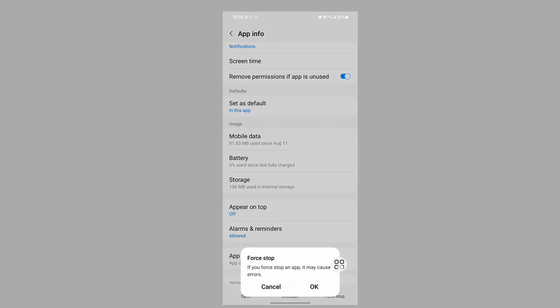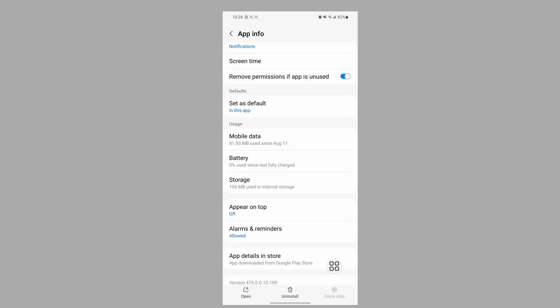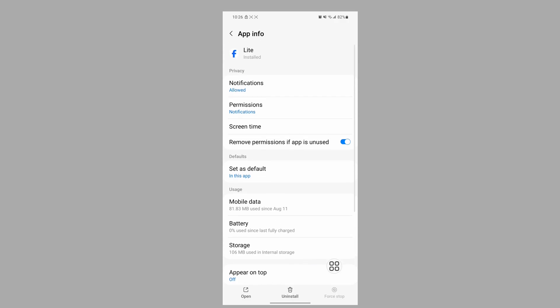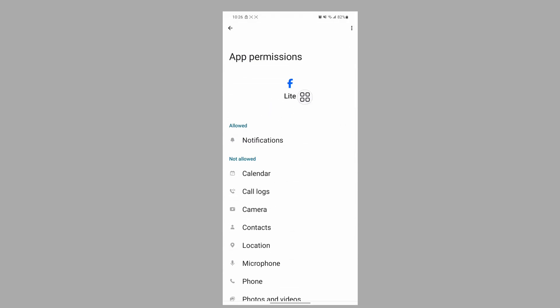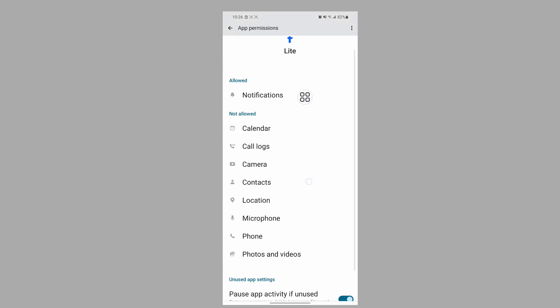Tap on Force Stop, tap OK, then tap on Permissions and allow all permissions one by one.